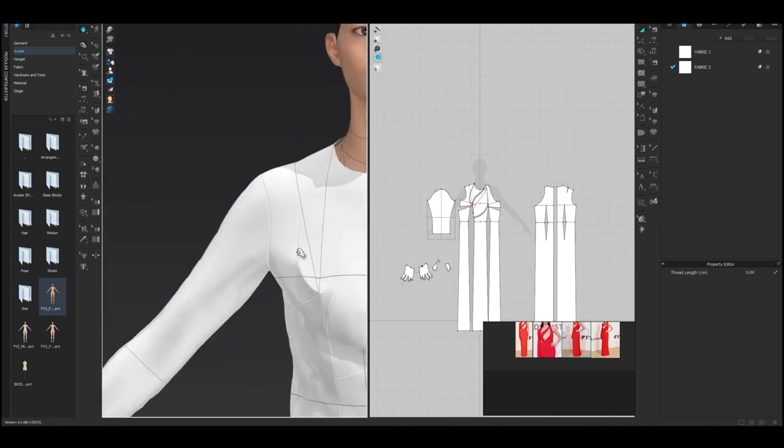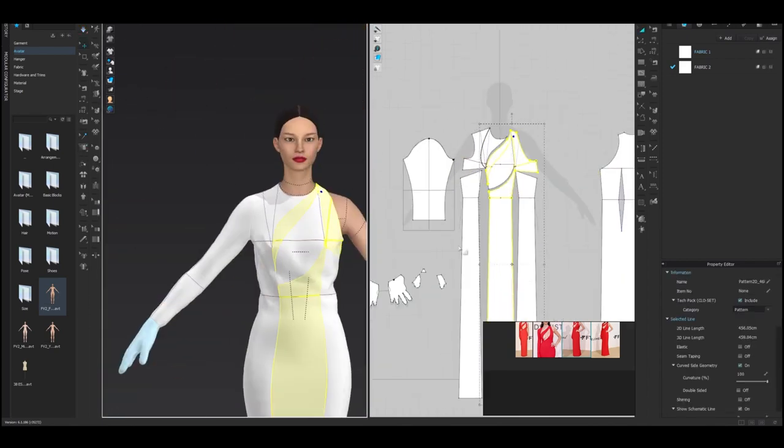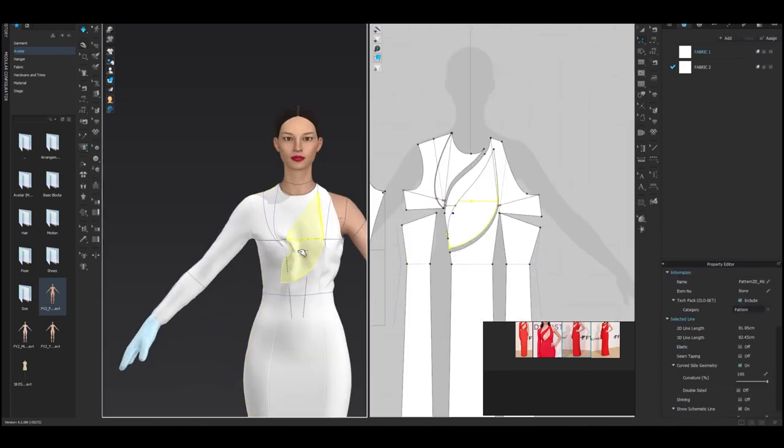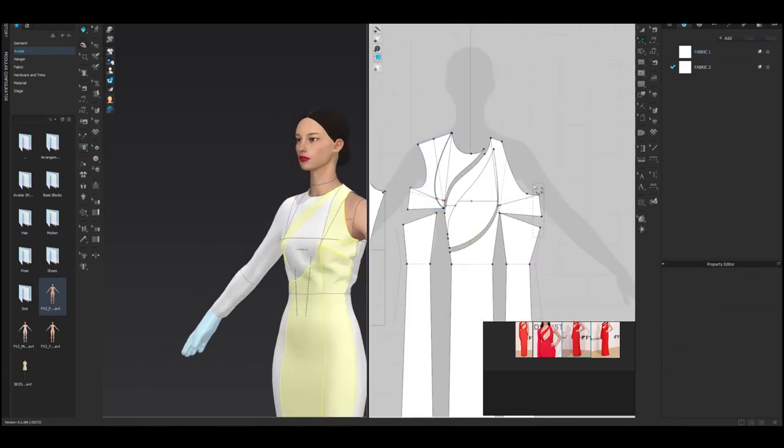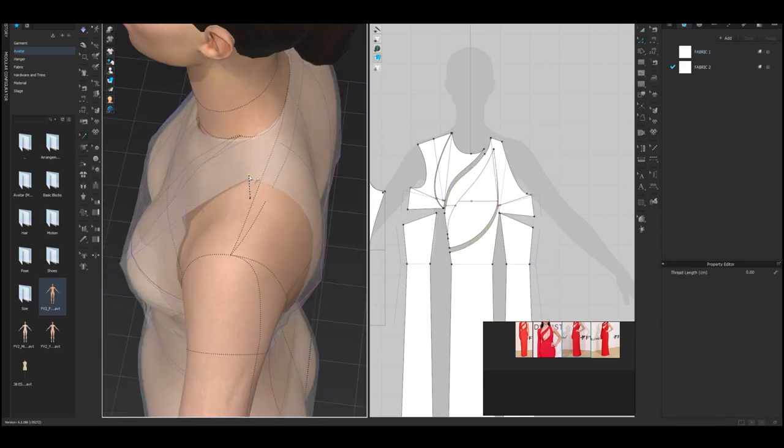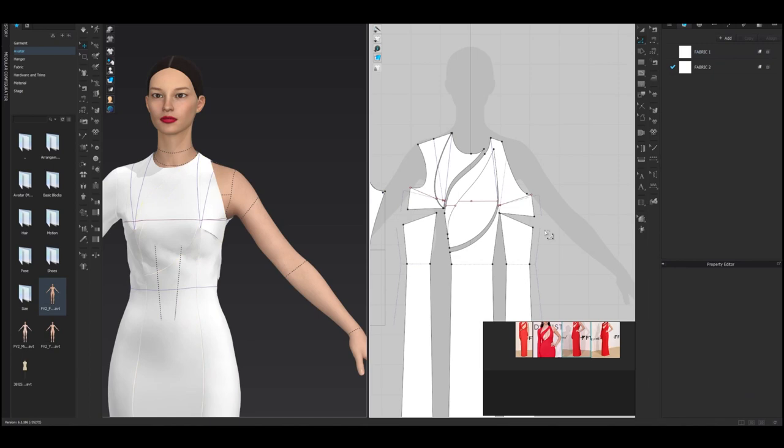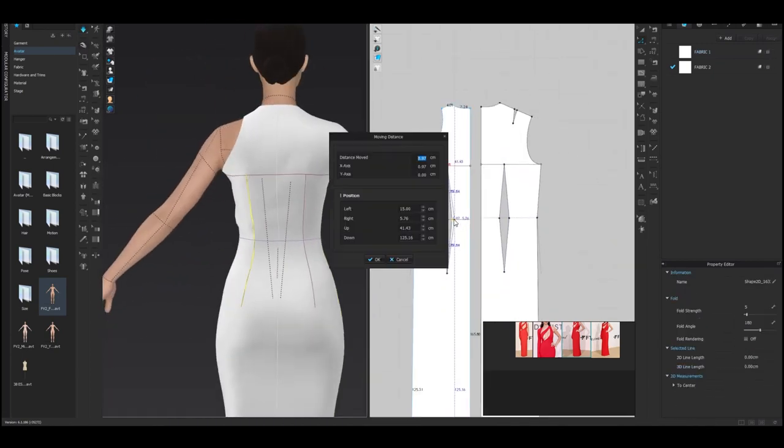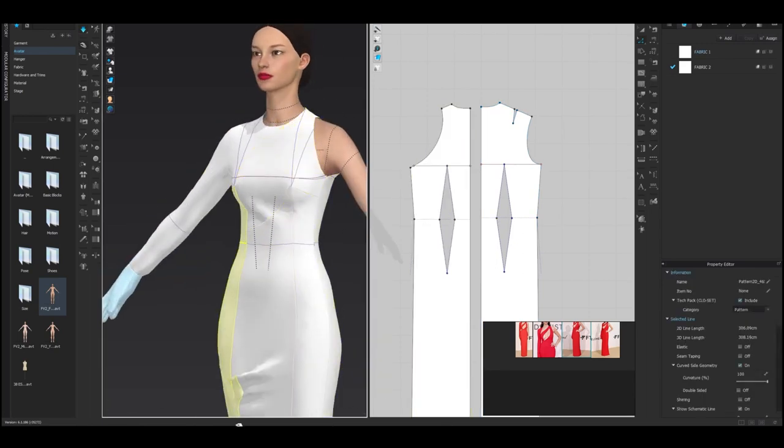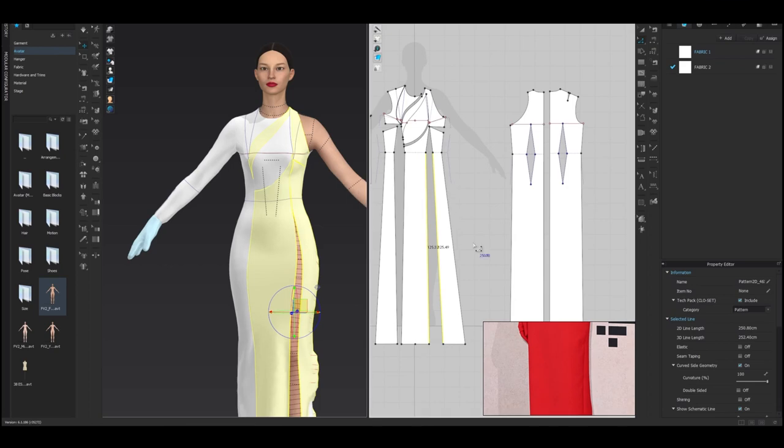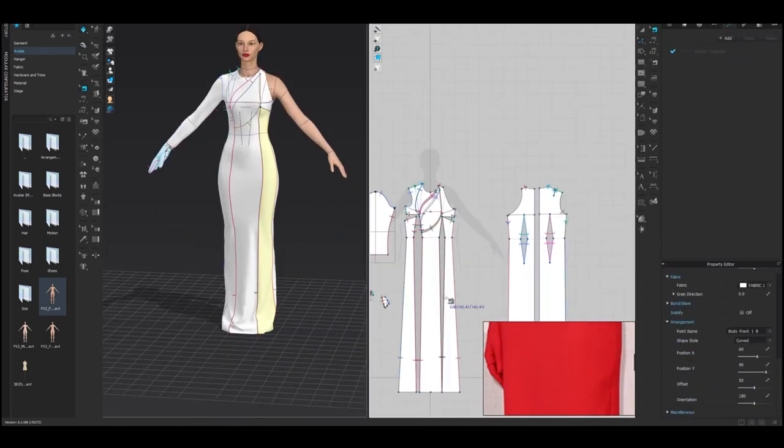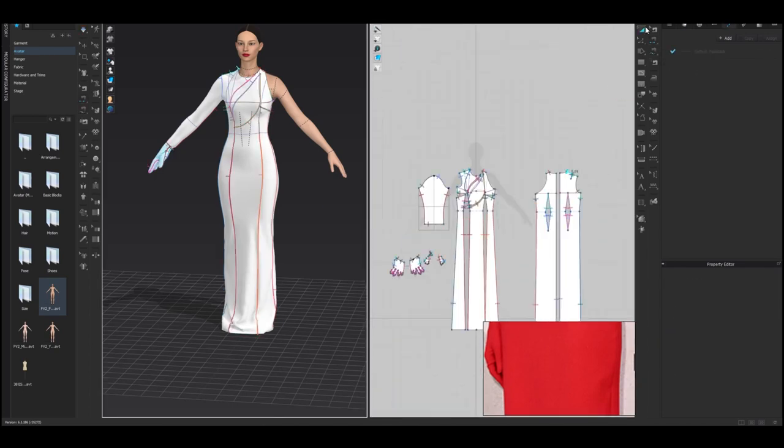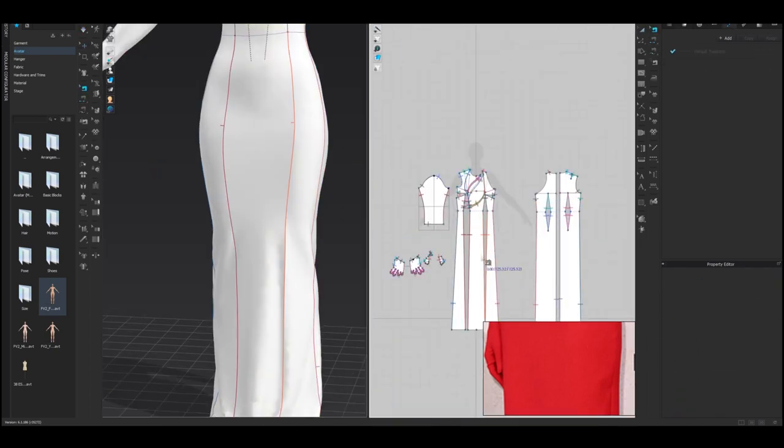If you want more videos like these please like this video and subscribe to my channel. You can also comment below on what topic you want me to talk about in my next video. You can continue watching the time-lapse video of the mono-red cutout dress Nina Dobrev wore to the amfAR Gala event. See you next time!